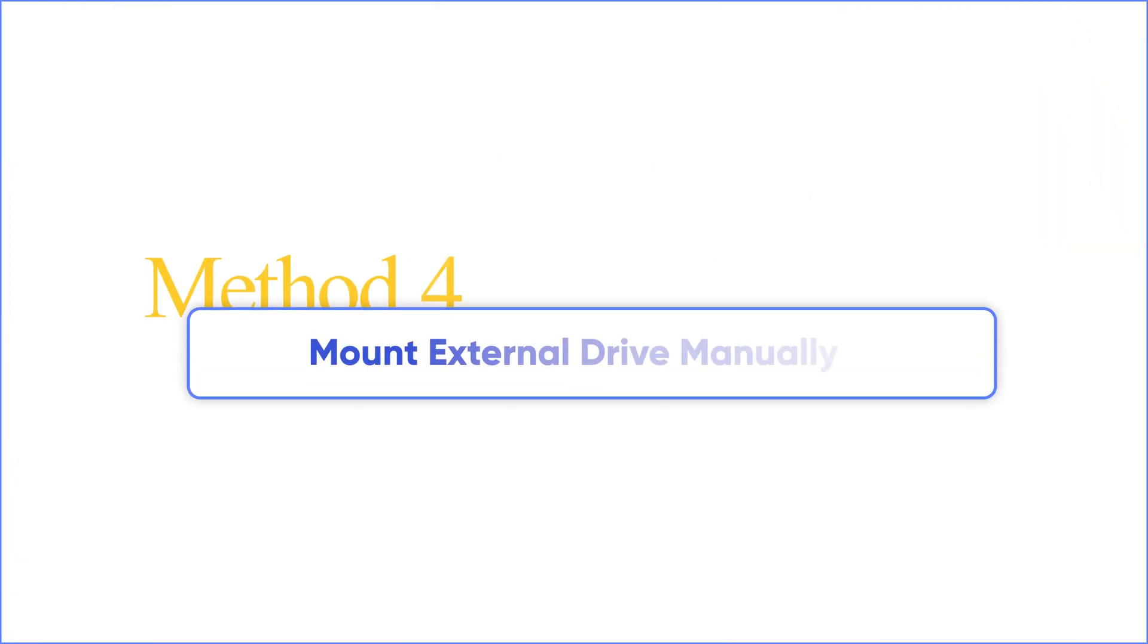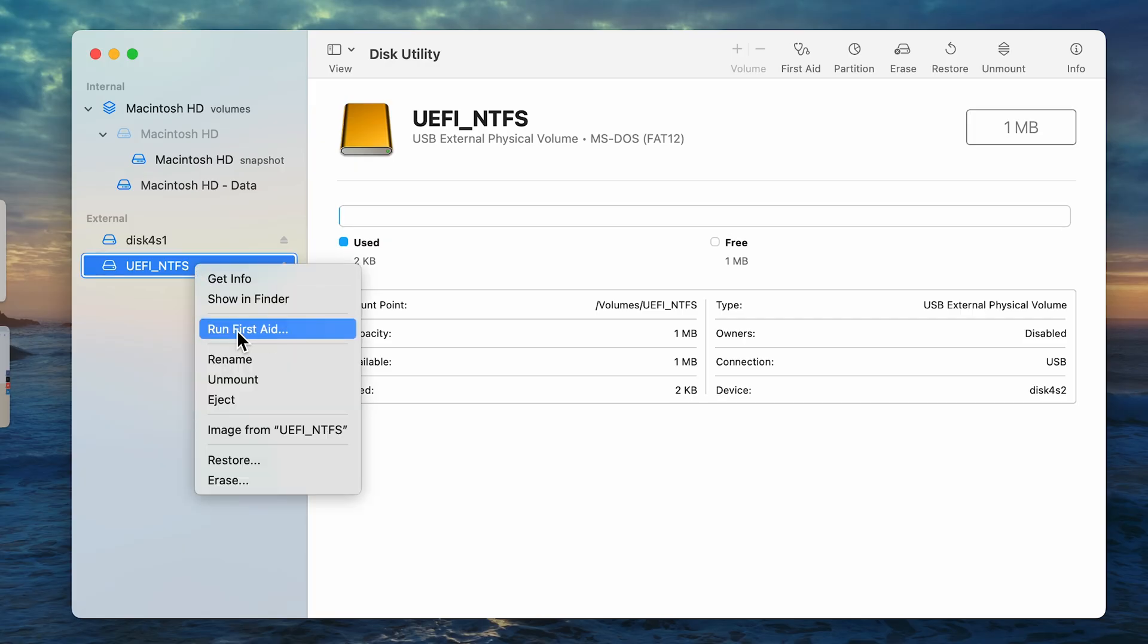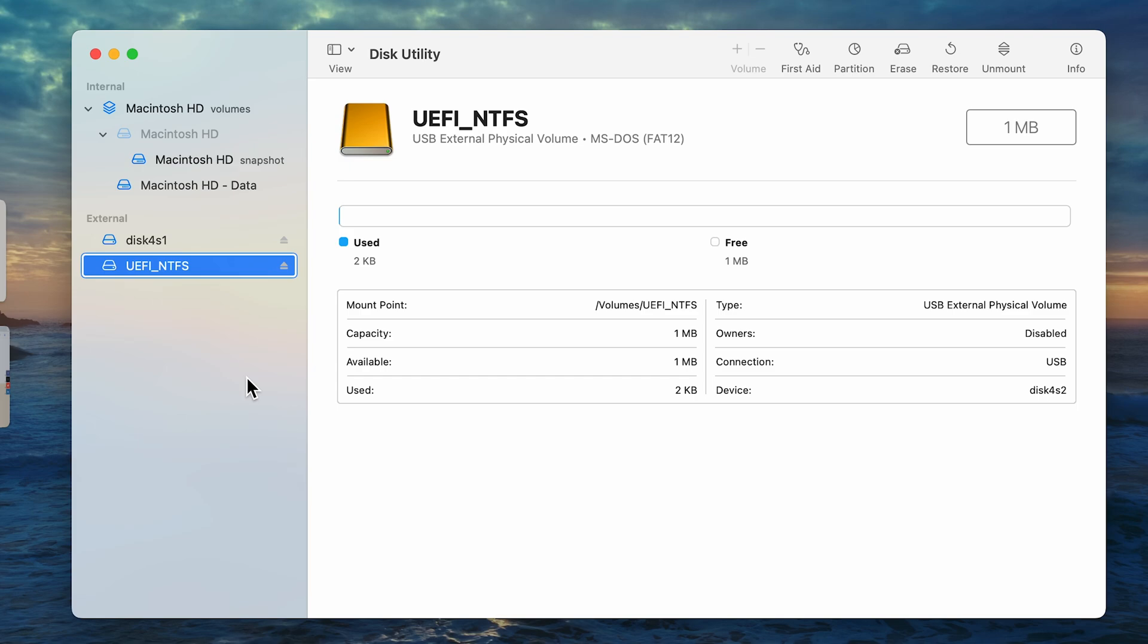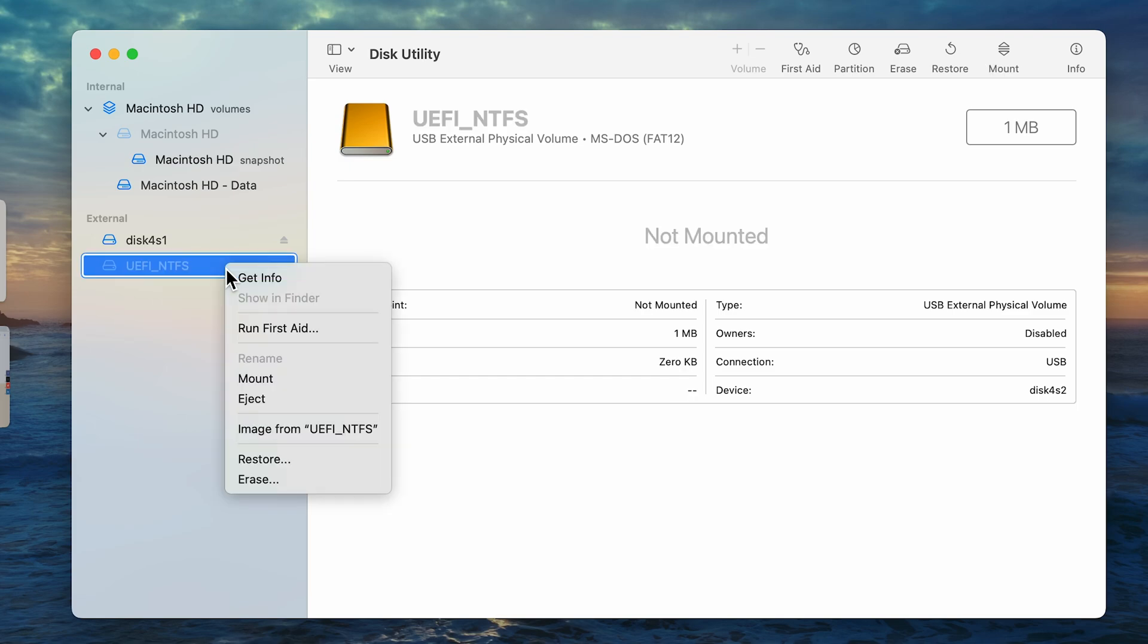Method 4. Mount external drive manually. Of course, you can try right-clicking it and unmounting it. And then mount it again and see if that solves the problem.